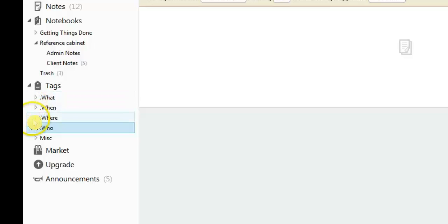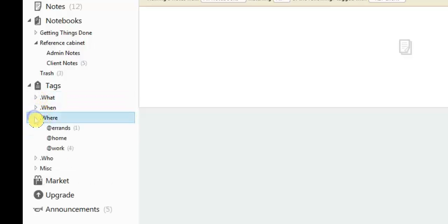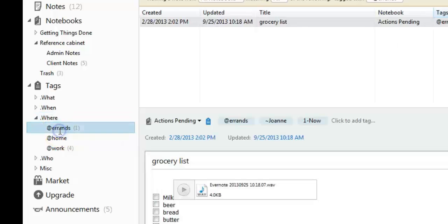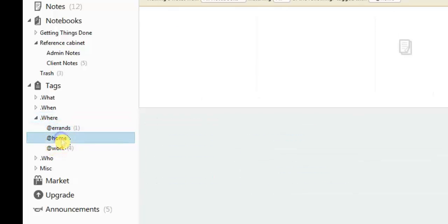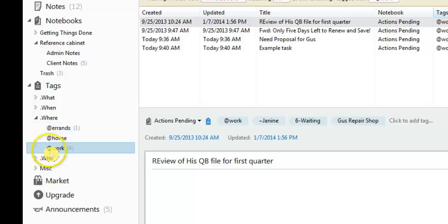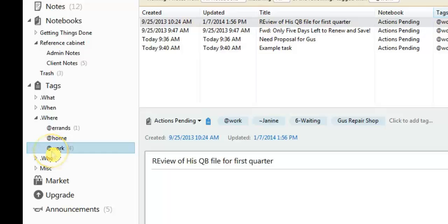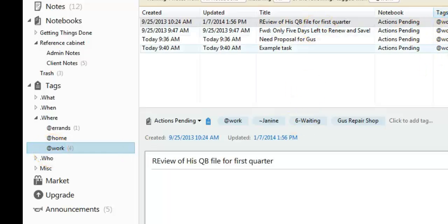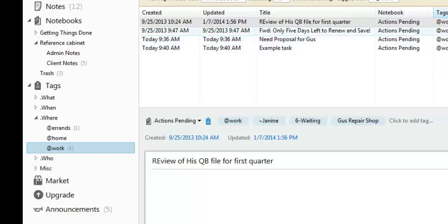Underneath the where would be either errands, which is while you're running around town, home or work. And you notice that it has the little at sign in front of each of those tags. And again, there's a reason for it. It needs to have the at there because it puts them in order when we sort the tags for the actions pending folder.